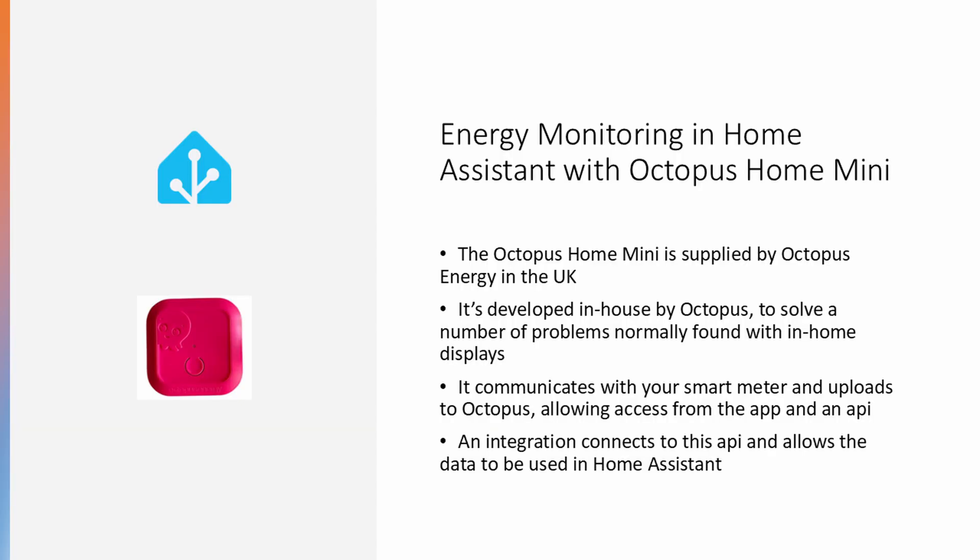You may have heard about the Home Mini from Octopus. They developed it in-house to solve a number of problems found with in-home displays. It communicates with your smart meter and uploads it to Octopus, allowing access from the app and an API.